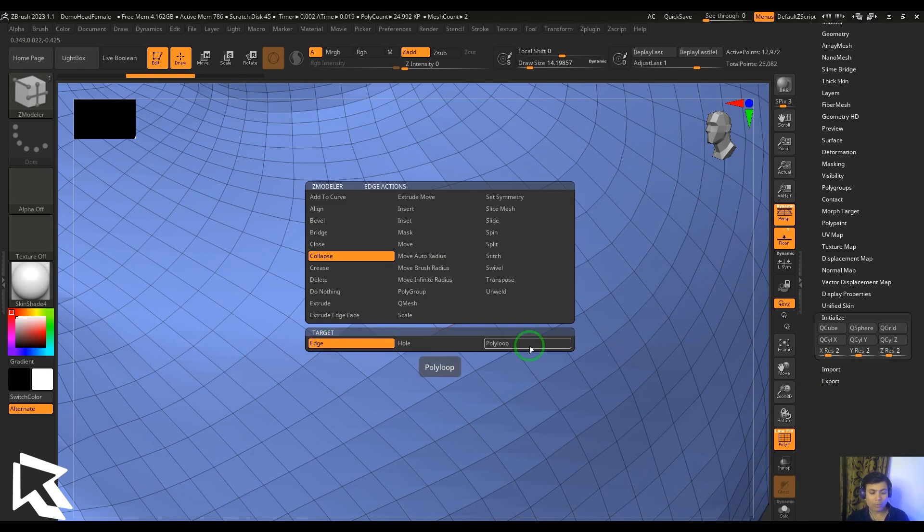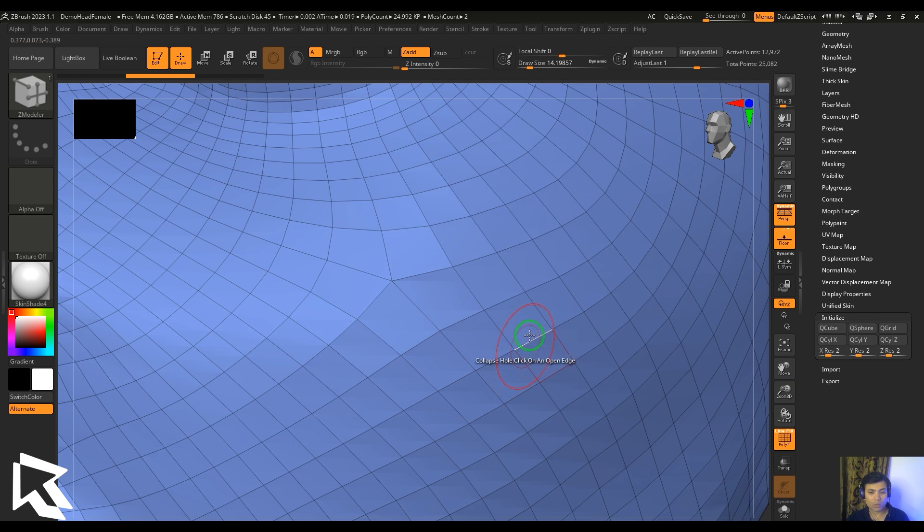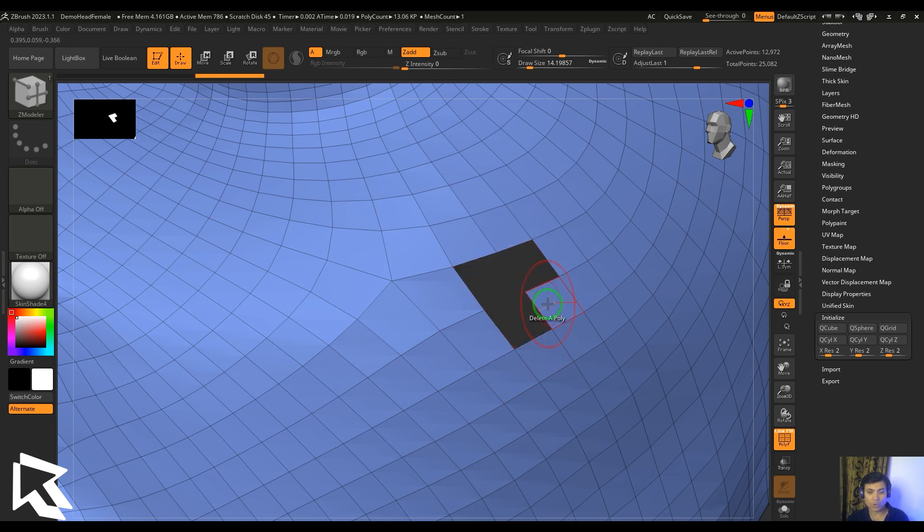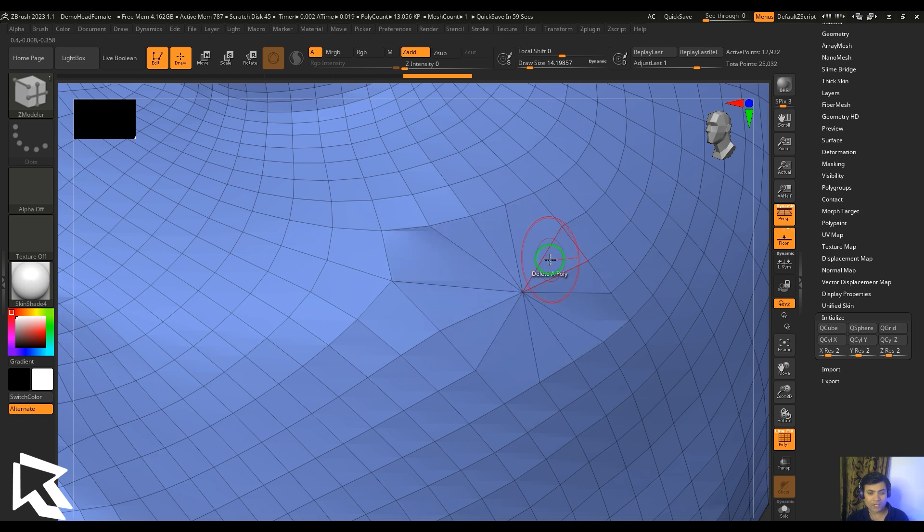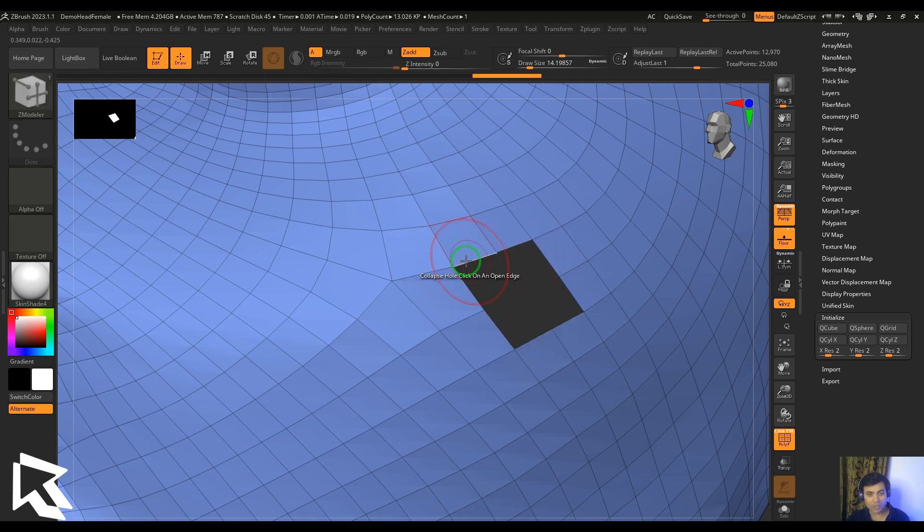For the hole, we need to make a hole here, so I'm going to select these polygons and delete those polygons and make it a hole. Then when you click this edge, you should be able to see the total edges which are there collapsed. The border edges, the total border edges, collapse into one single point.